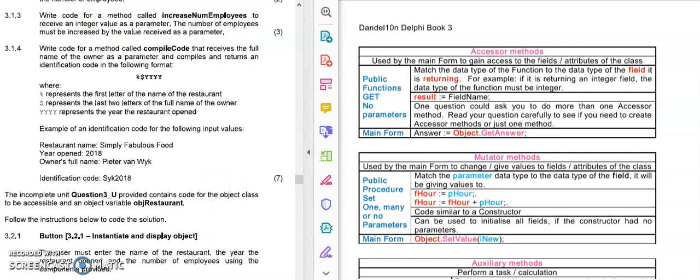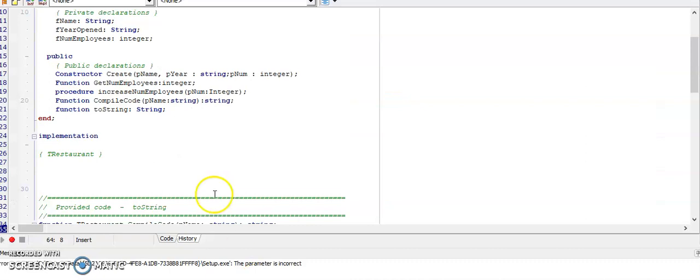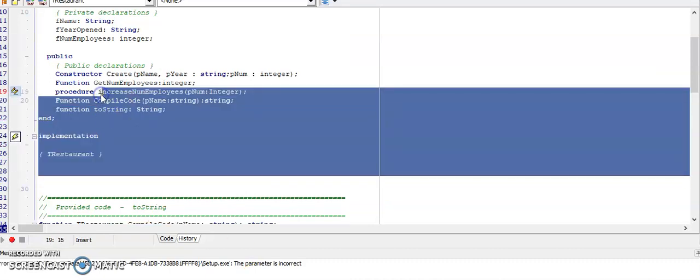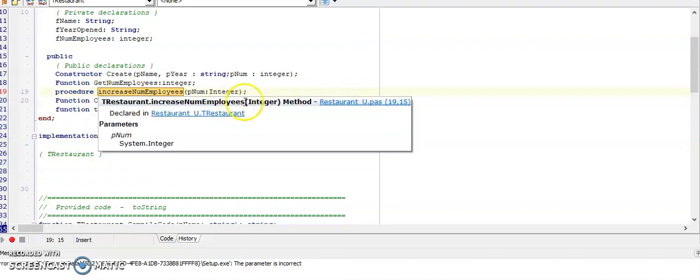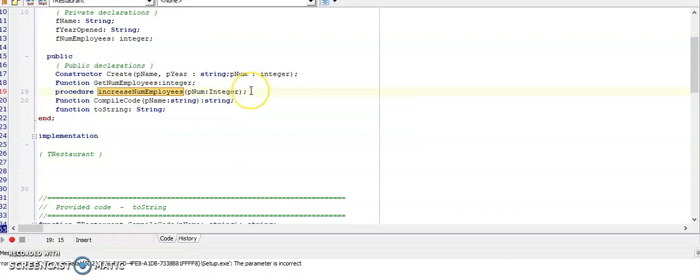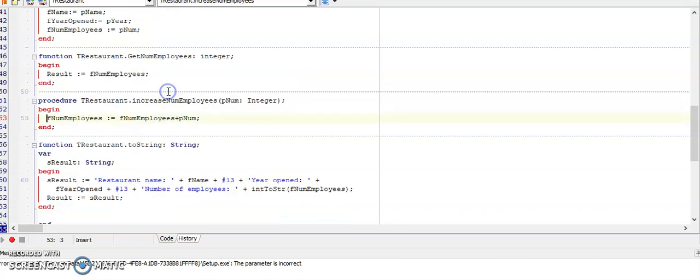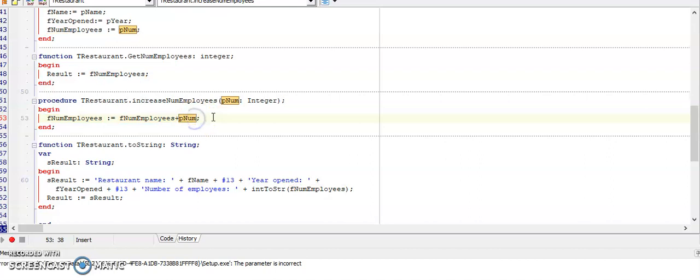If I look at the code here, I'm going to create a procedure. The procedure is increase NUM employees and the parameter PNUM is an integer. We don't have a data type at the end of procedures because they don't have a result. Then I will push CTRL SHIFT C and I will increase the number of employees by the parameter that I received. This is called a mutator method, making changes to an existing field of my class.